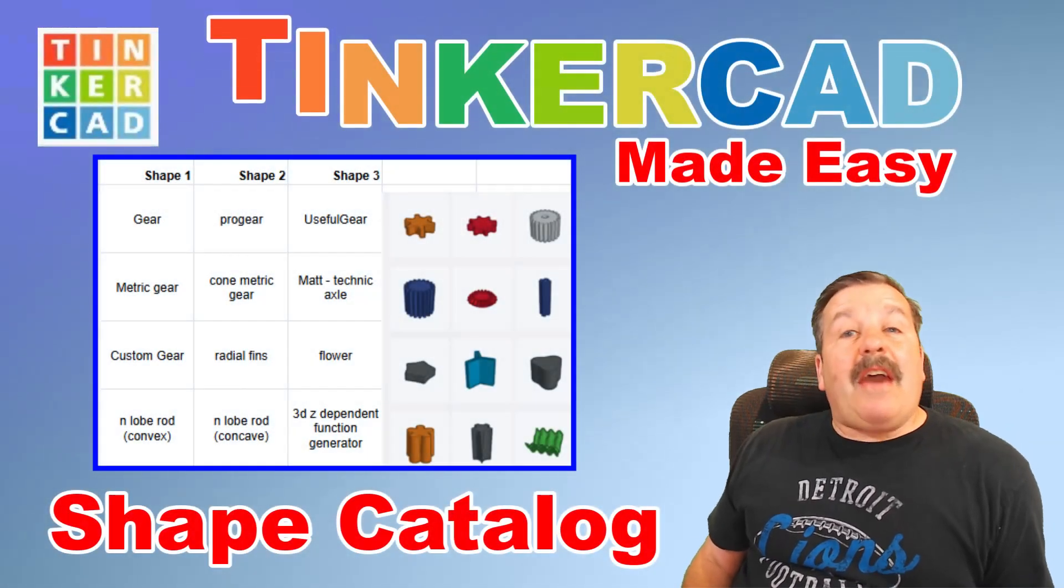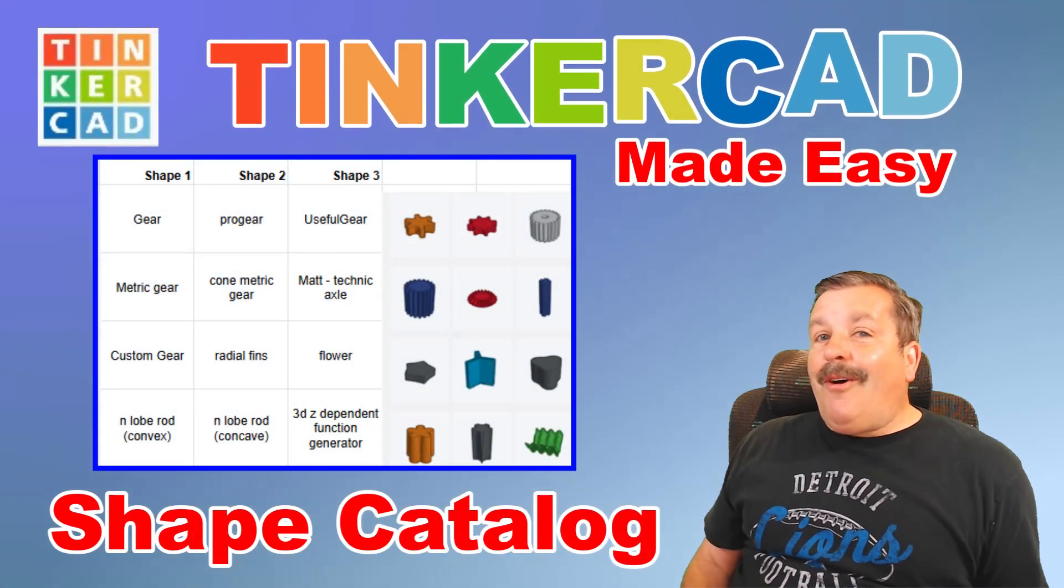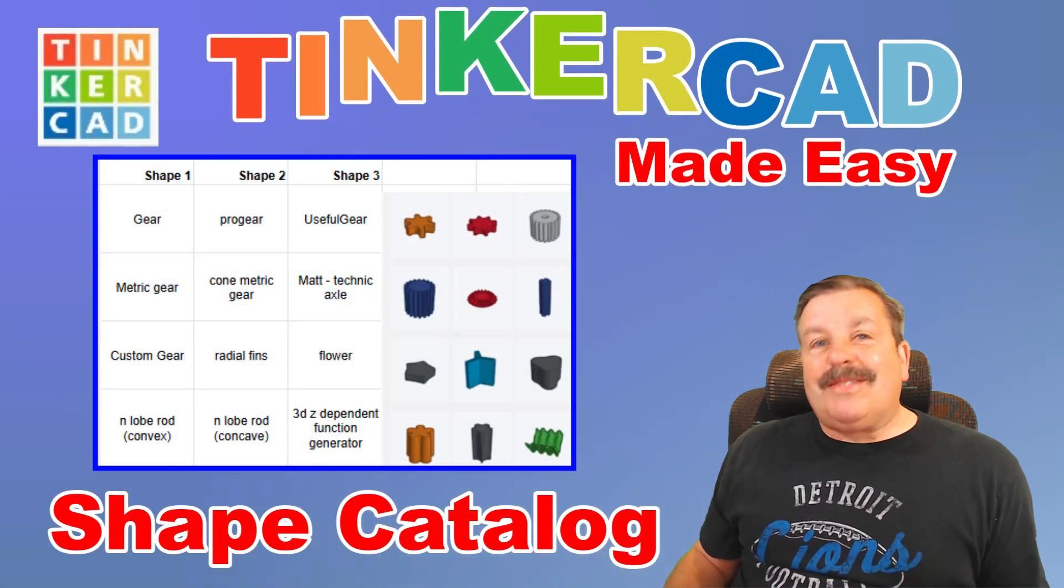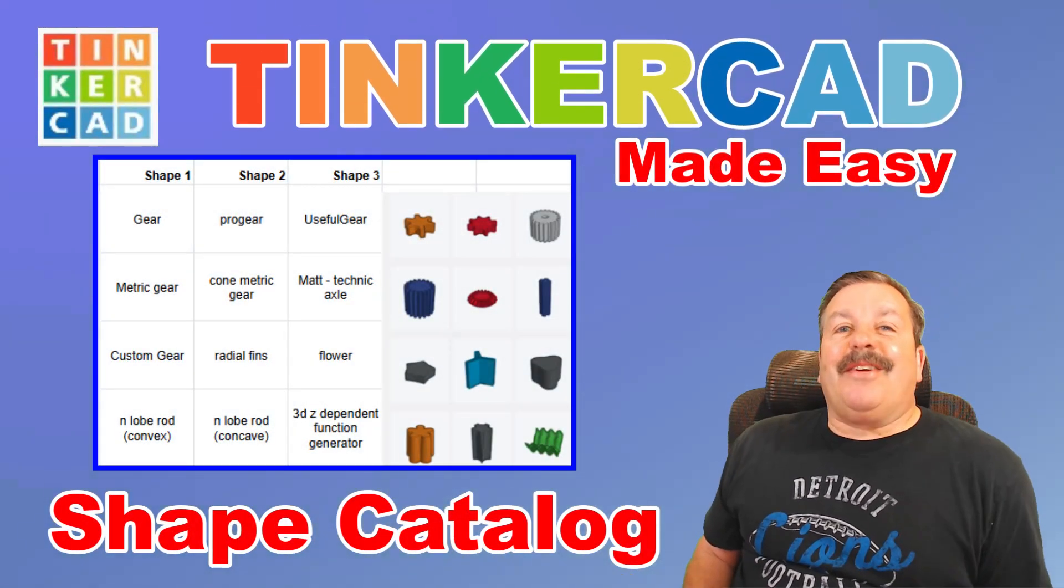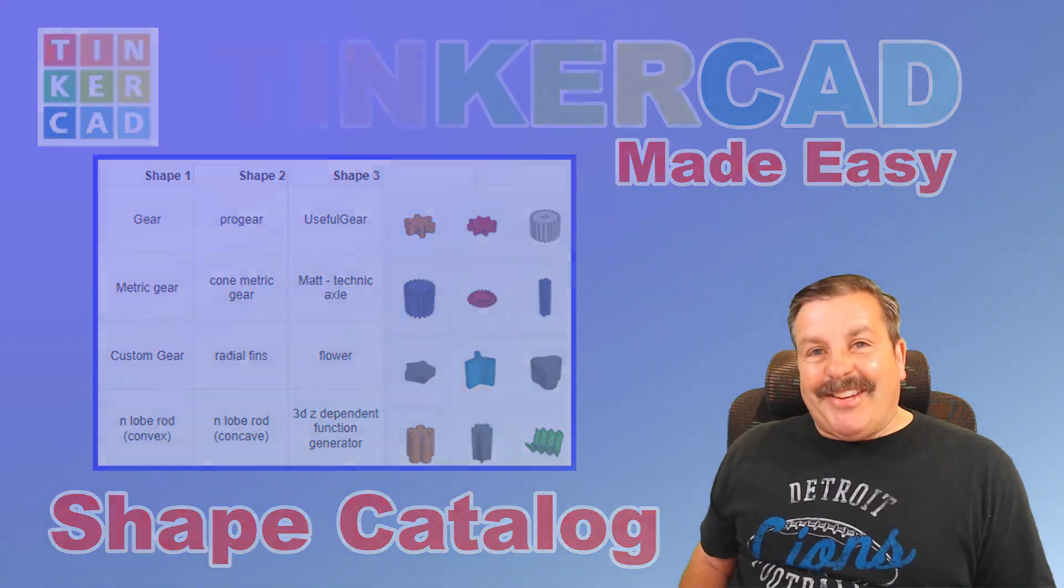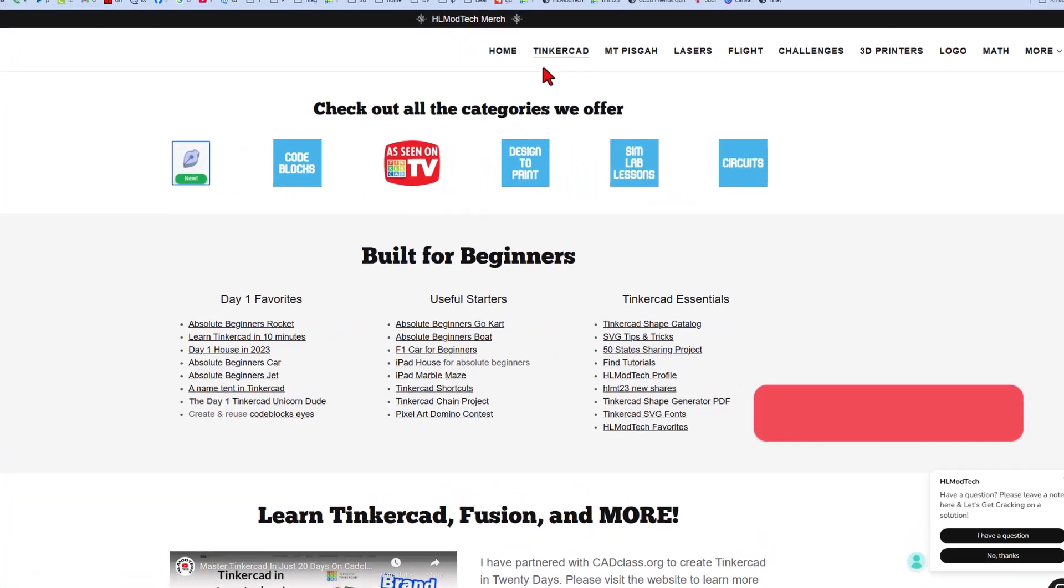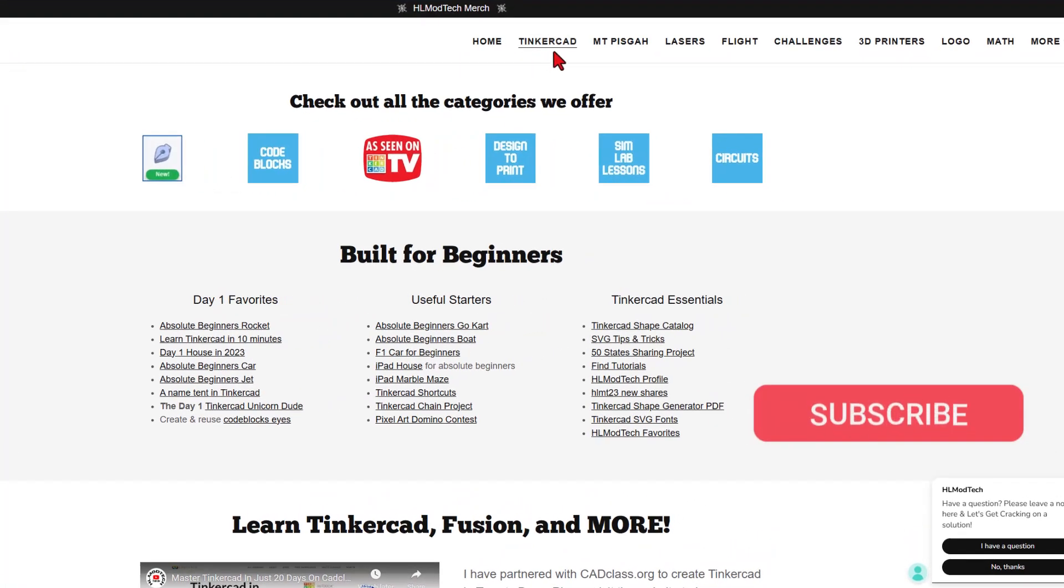Today I'm going to unveil a catalog of all the Tinkercad shapes, so let's get crackin'. We're going to start on my website, hlmodtech.com. I've got a tab dedicated to Tinkercad.